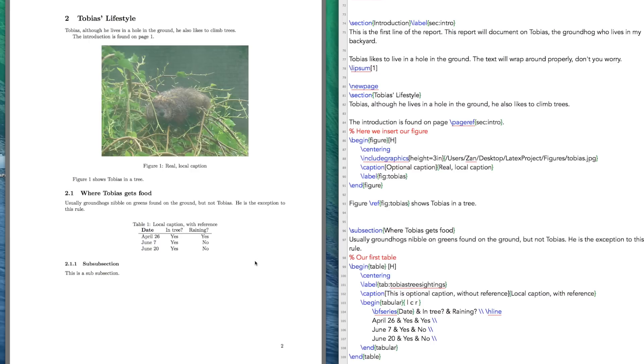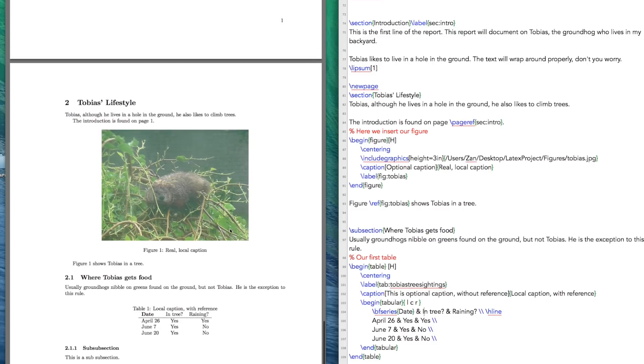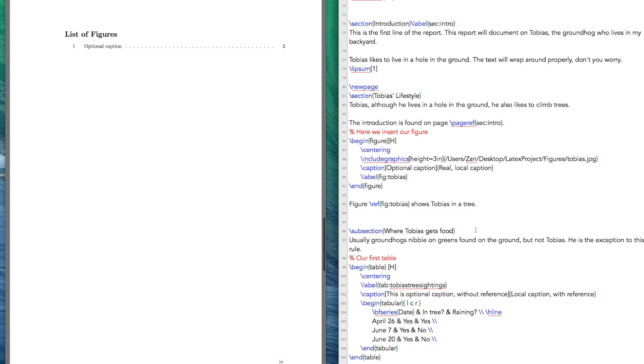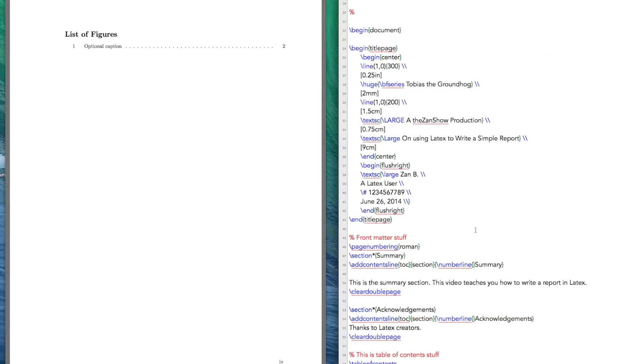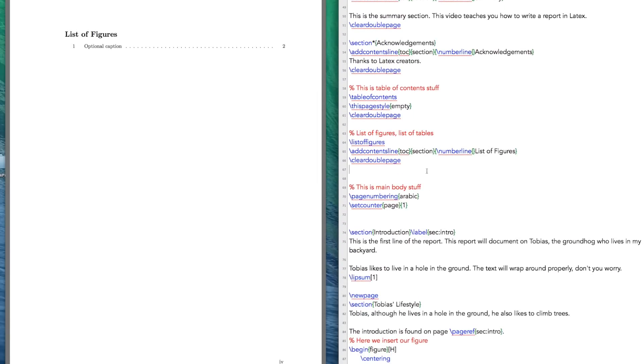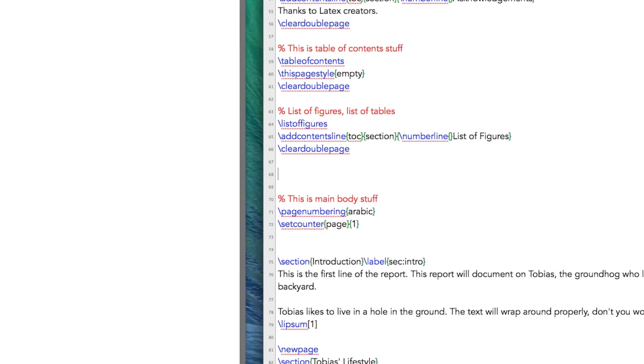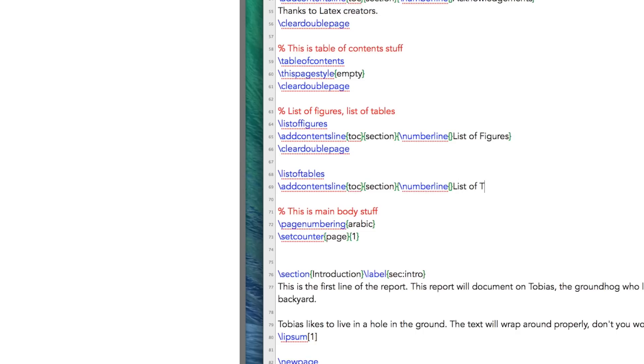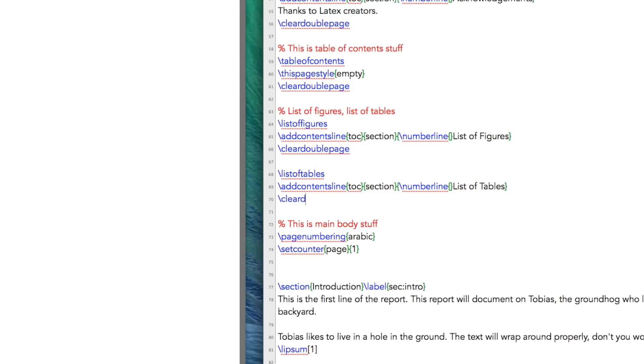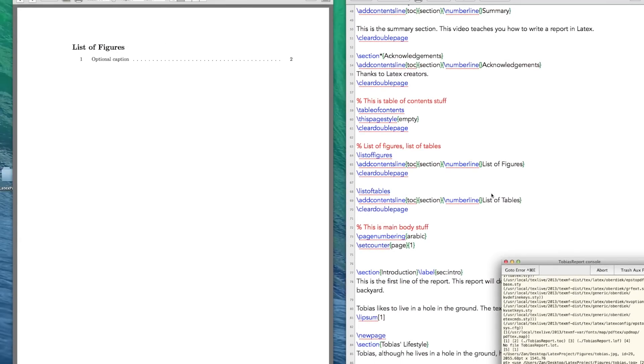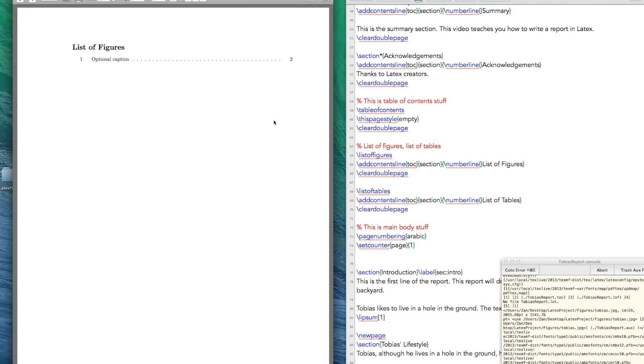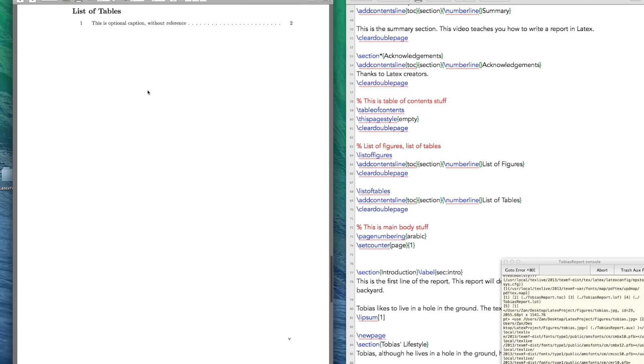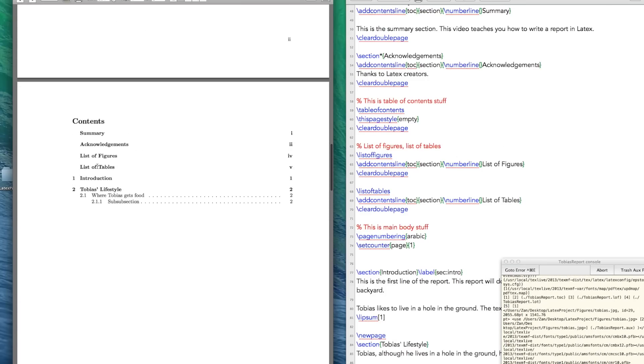Okay, so the next thing we need to do is we need to get a list of tables going. List tables is going to happen under my list of figures. So here we are. So as you can imagine, list of tables. It's not that complicated, we want to add a contents line to our table of contents, it's going to be a section. And it is going to line up with everything else. And it's going to be called list of tables. And then clear double page. Okay, so here's our list of tables, second build, it shows up. And it shows up in our table of contents.